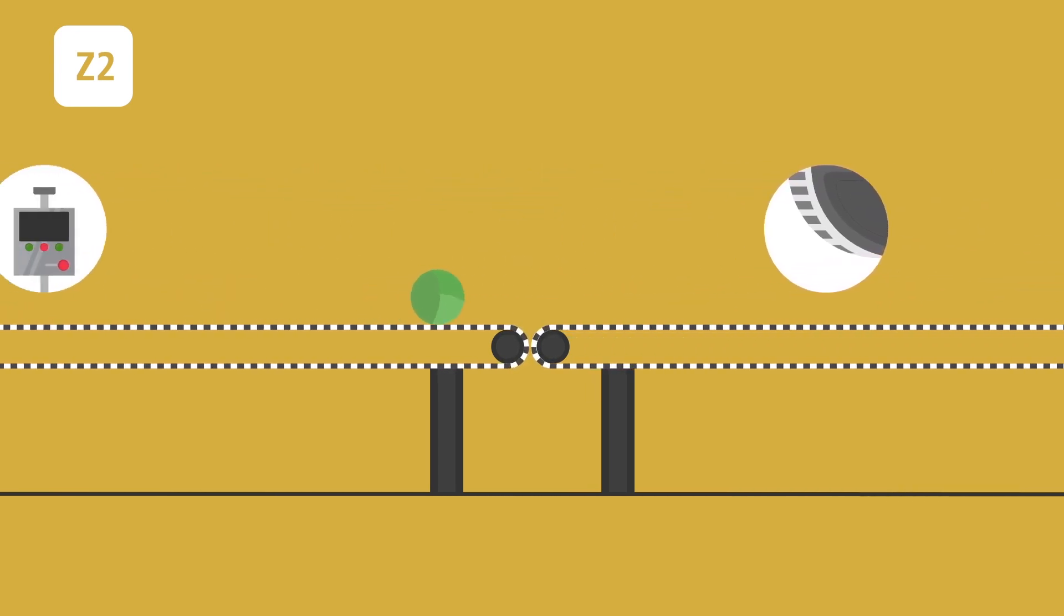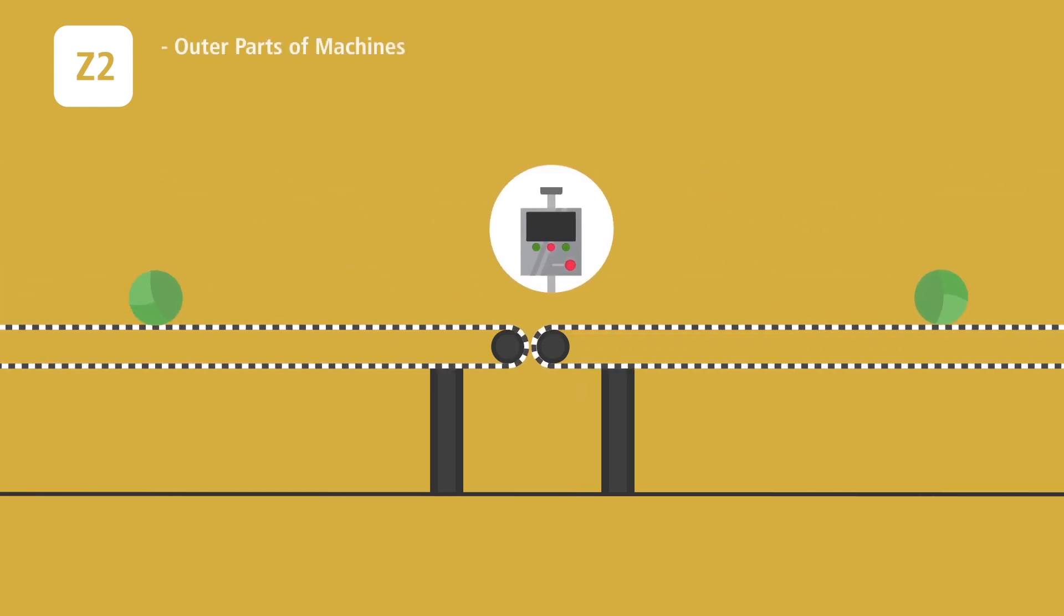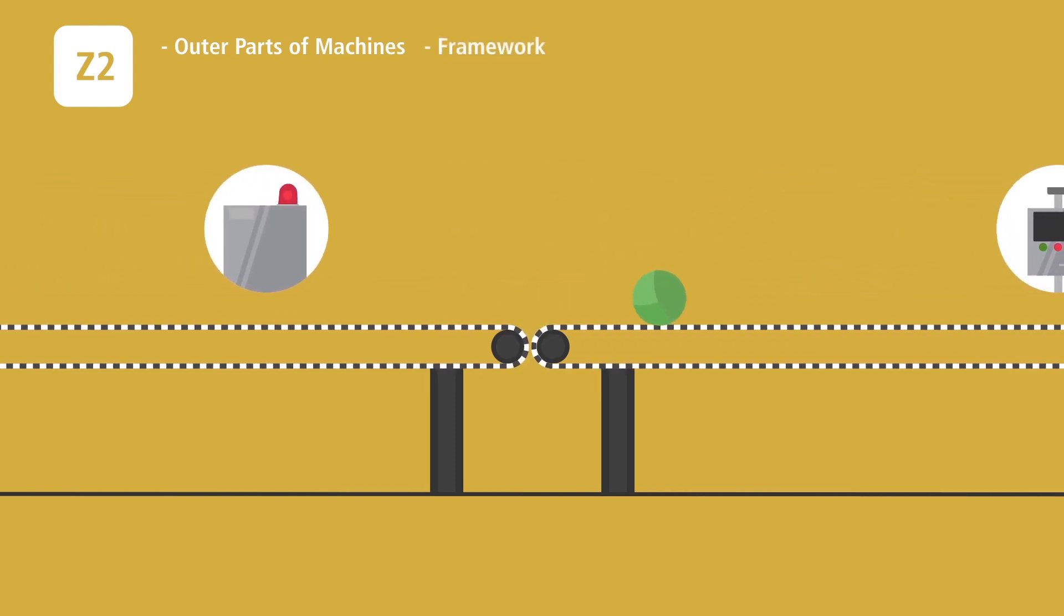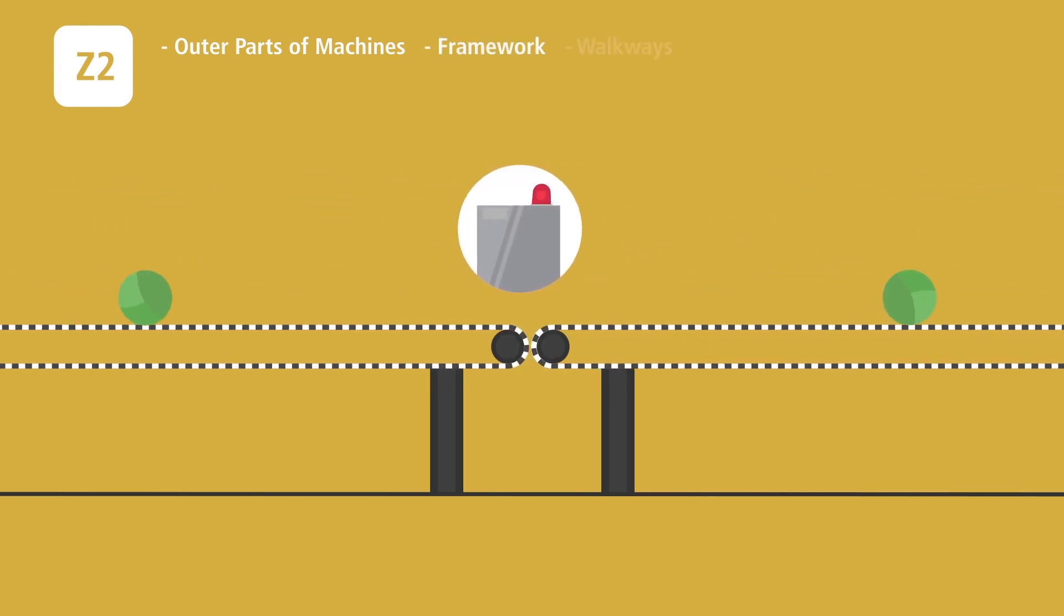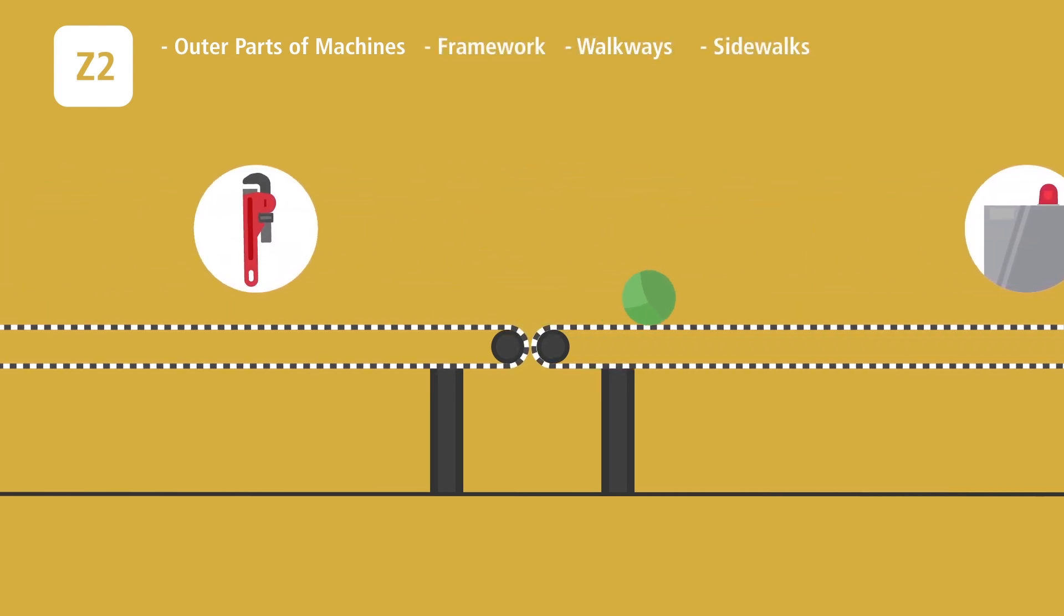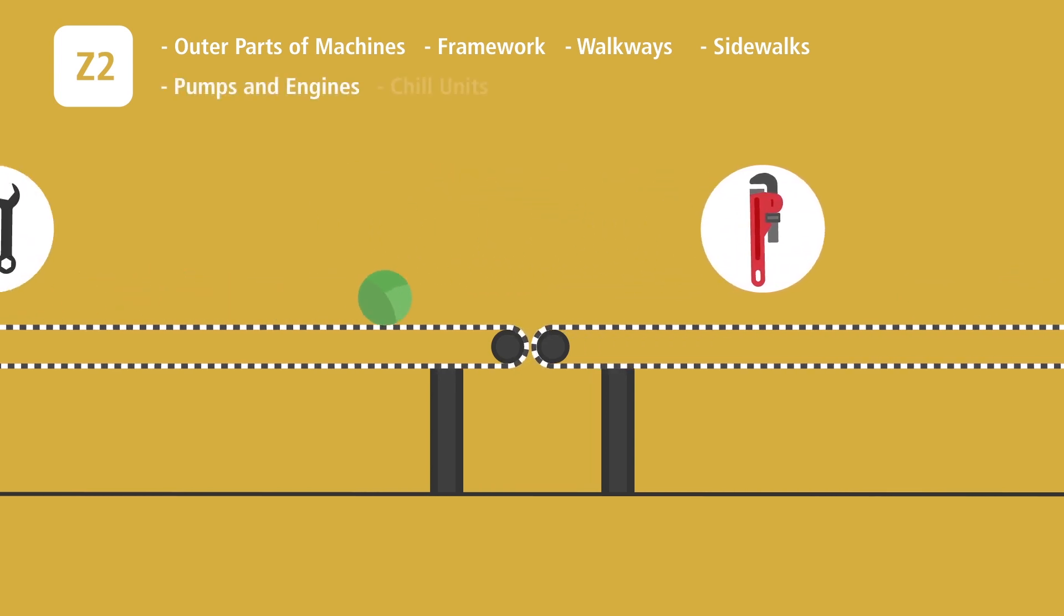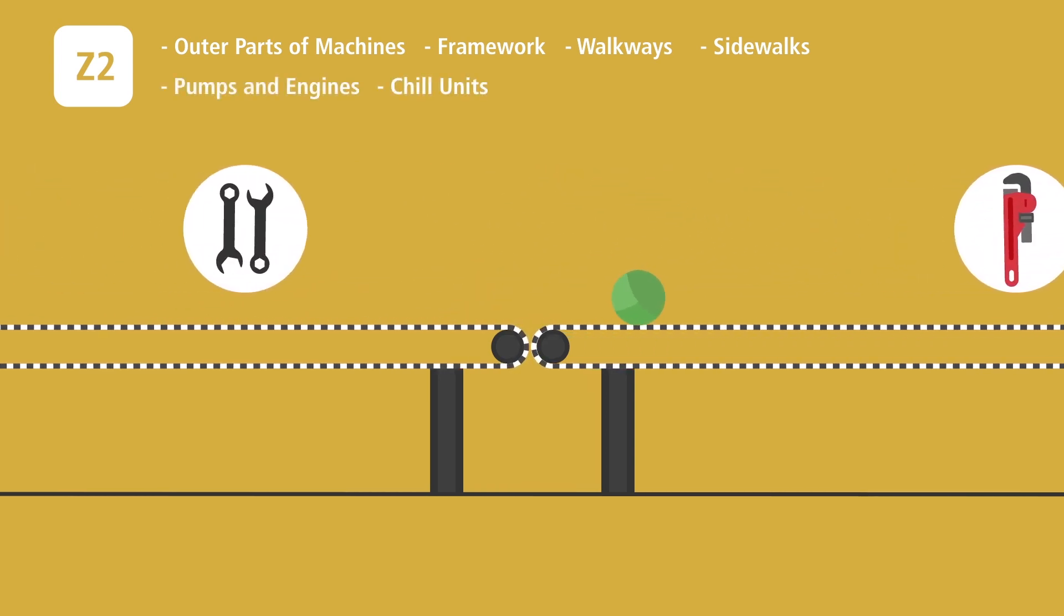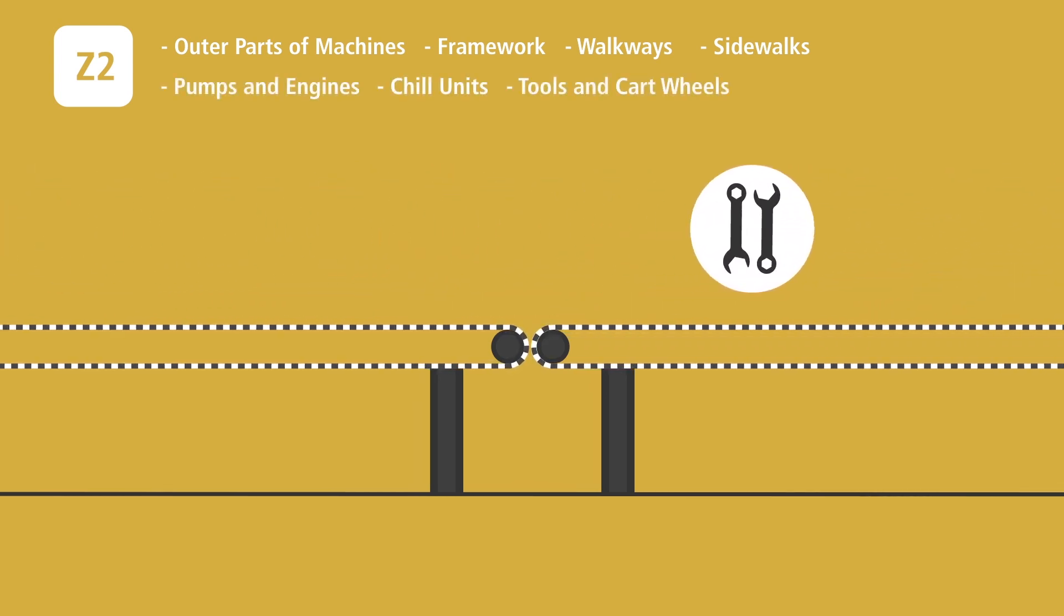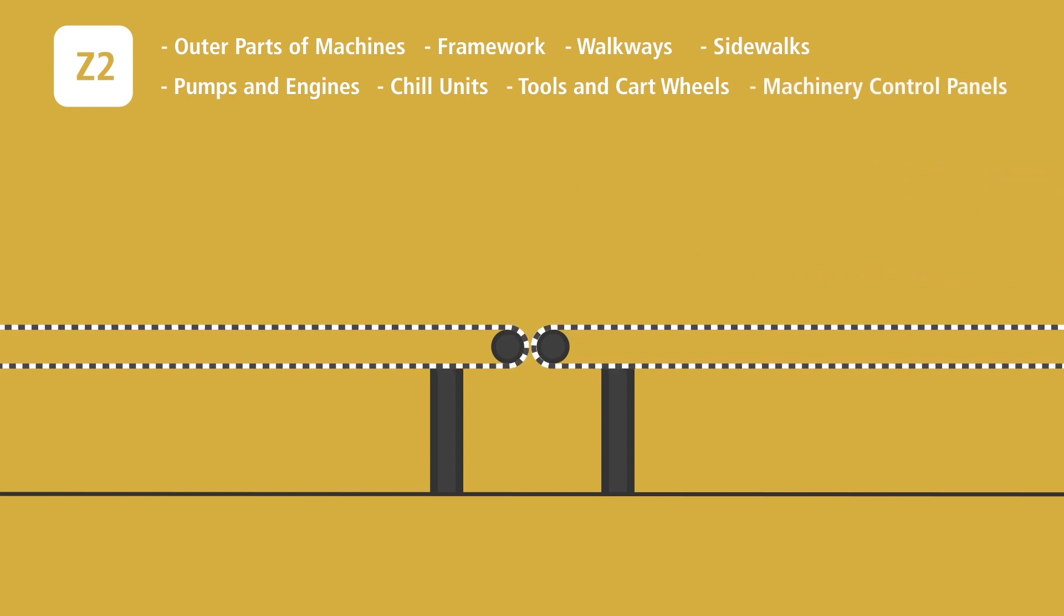Some examples of Zone 2 areas include outer parts of machines, framework, walkways, sidewalks, pumps and engines, chill units, tools and cartwheels, machinery control panels.